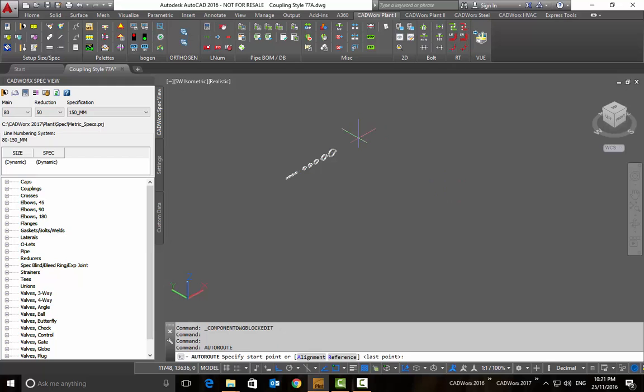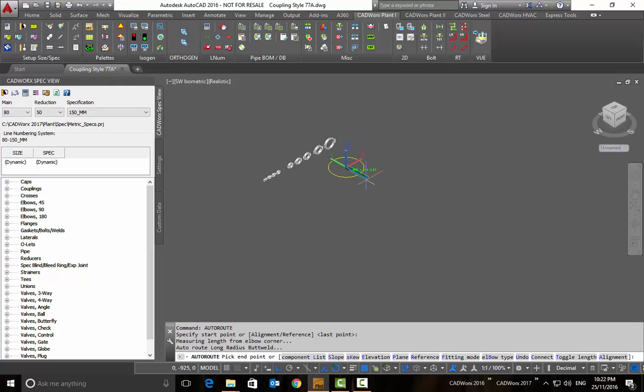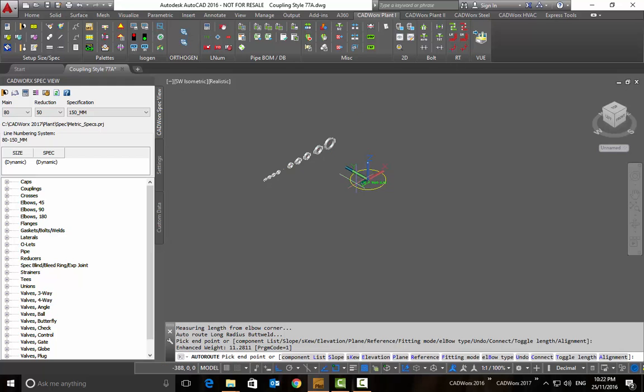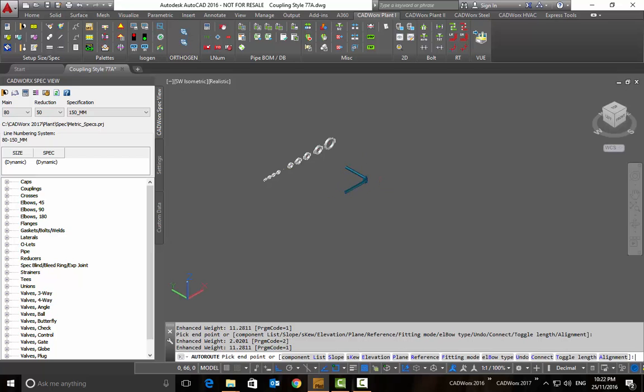Now if I route the pipe I can see that enhanced clamps are shown on the screen.